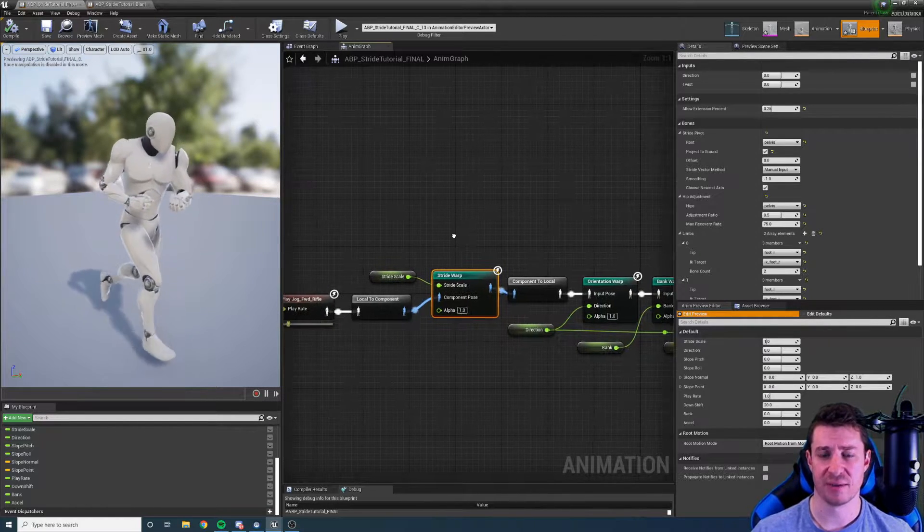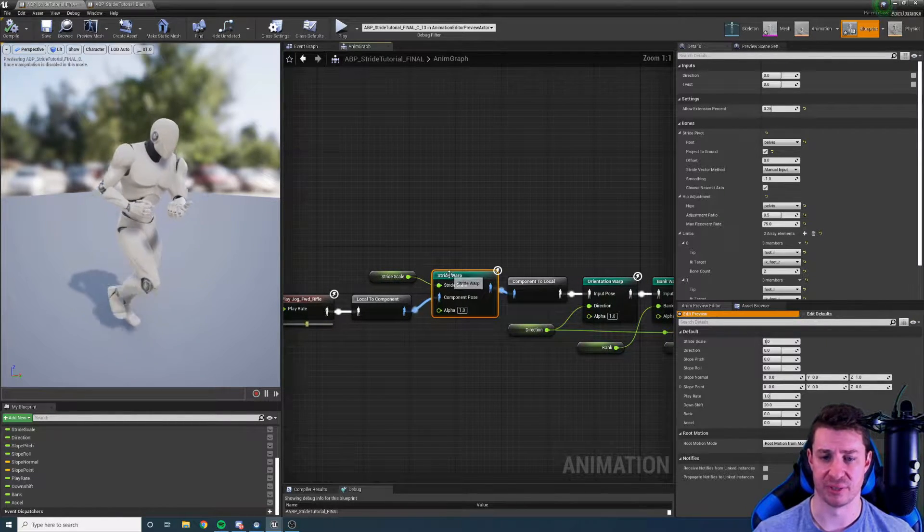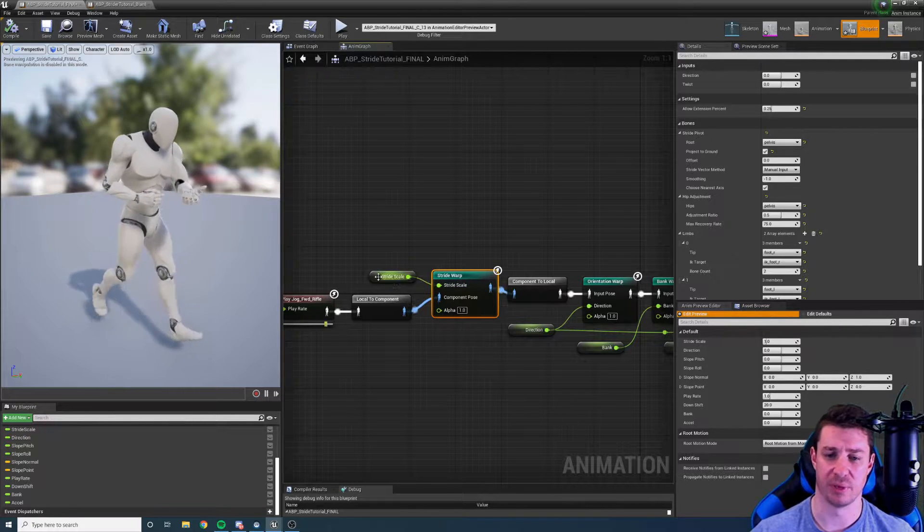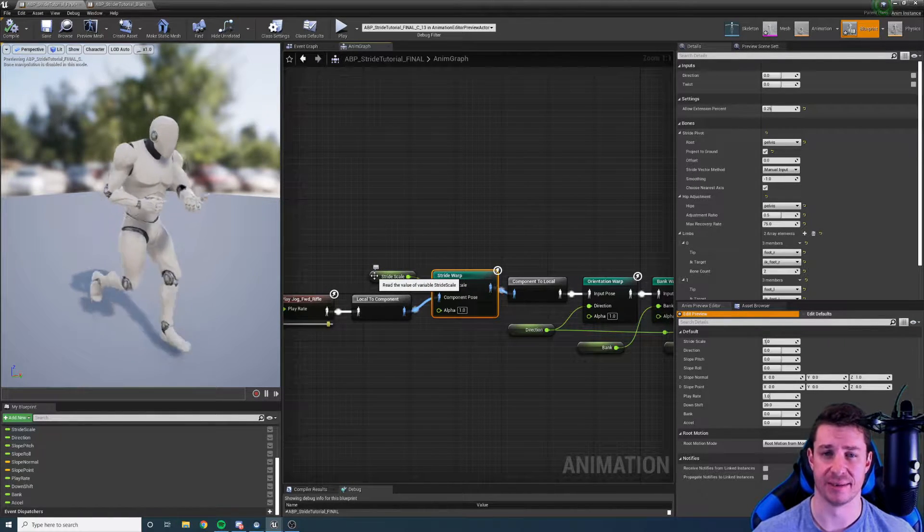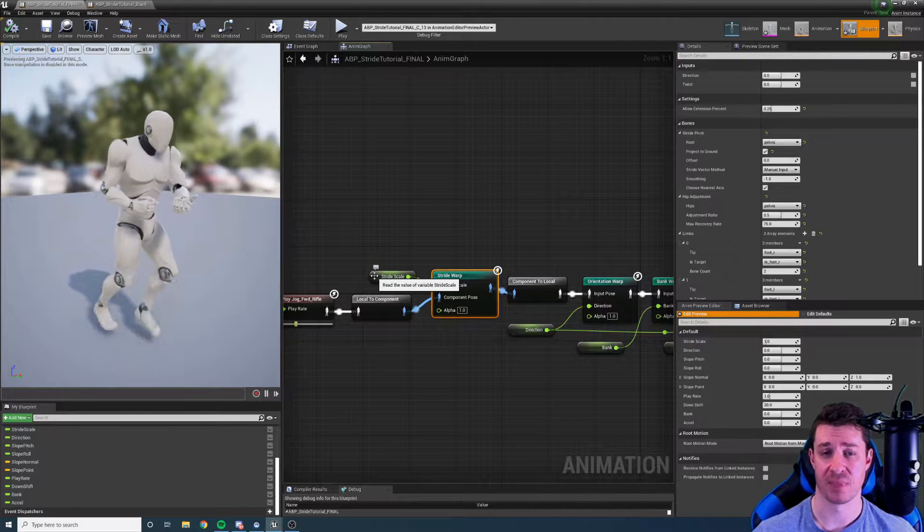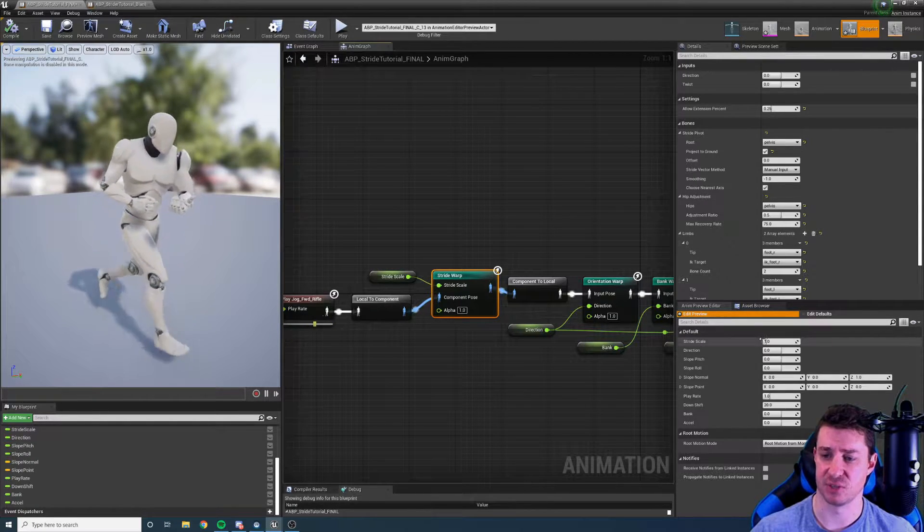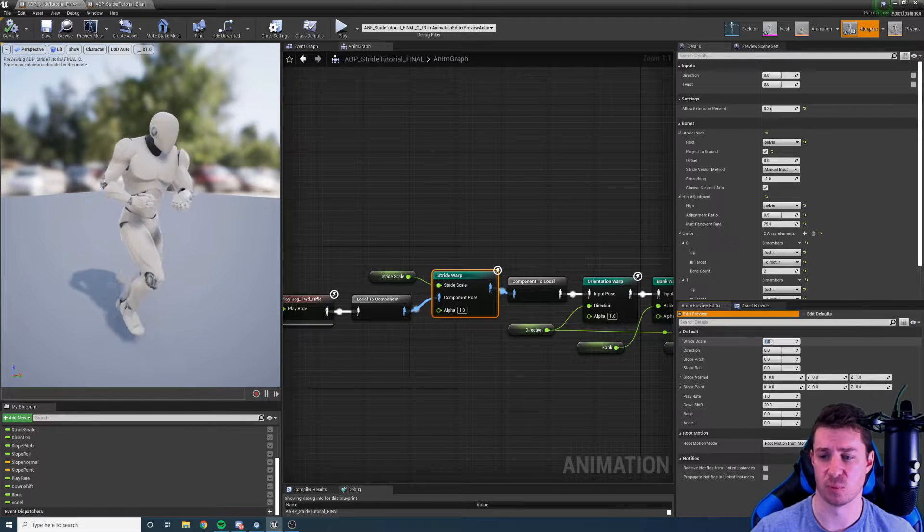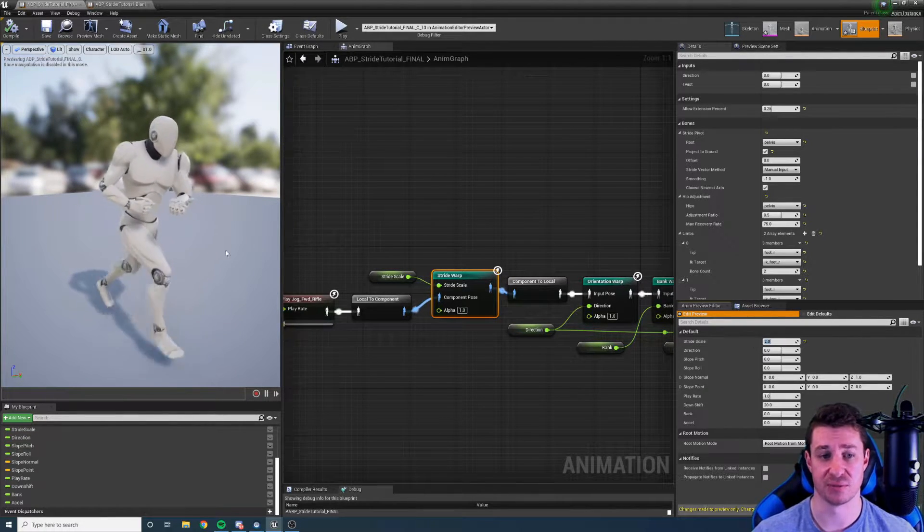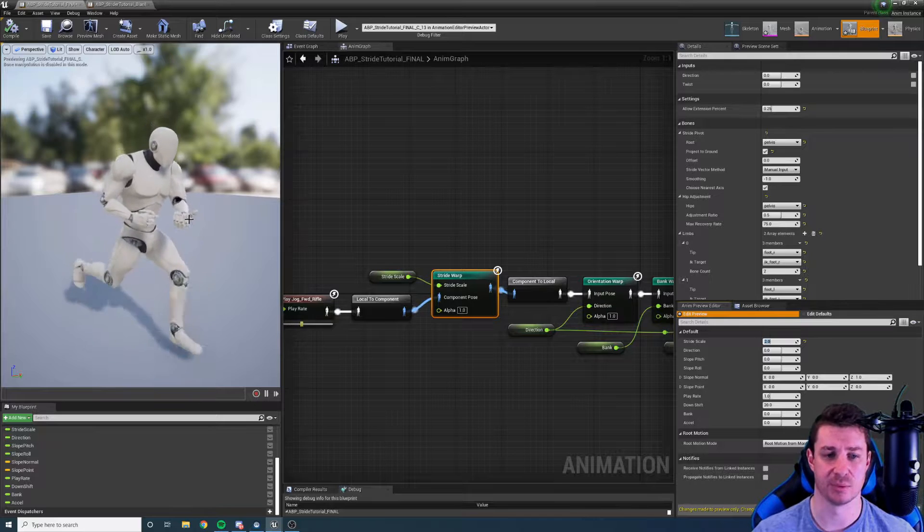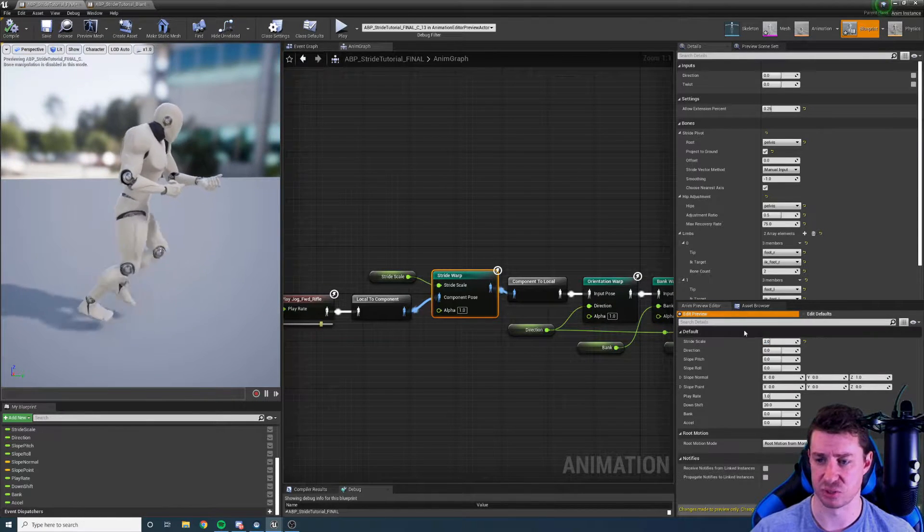So let's have a look at what the stride warp node does. By default it just has this one pin called stride scale and it does what it says on the tin, it scales the stride of the character. And by doing this we can get different speeds. So if we change the default of one to say two, a character is going to move twice as fast but not by increasing the play rate but actually increasing the stride.